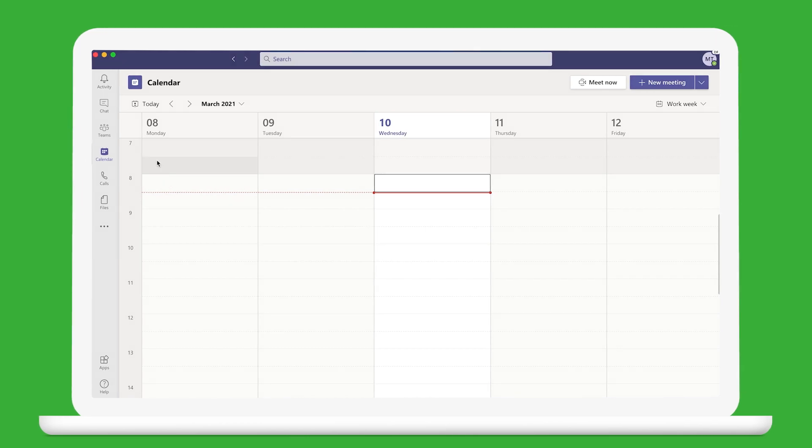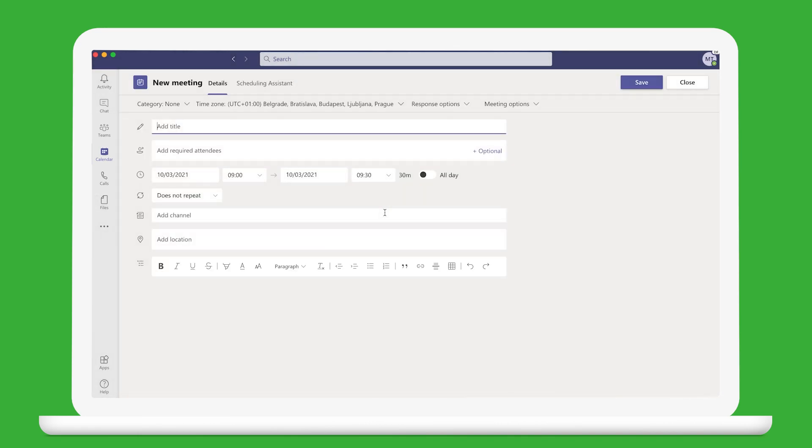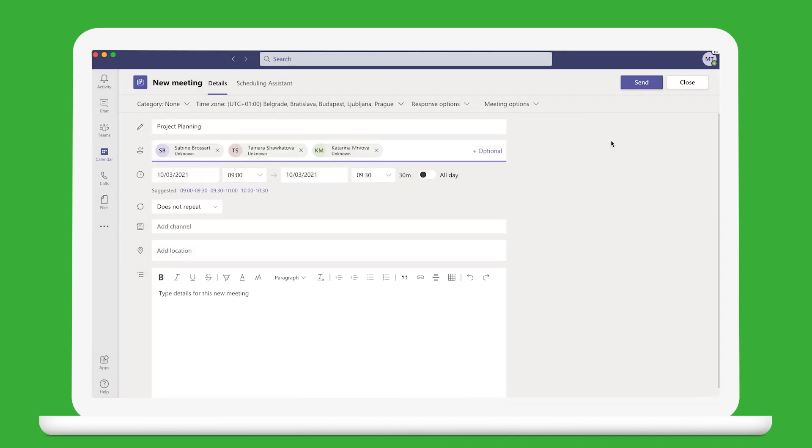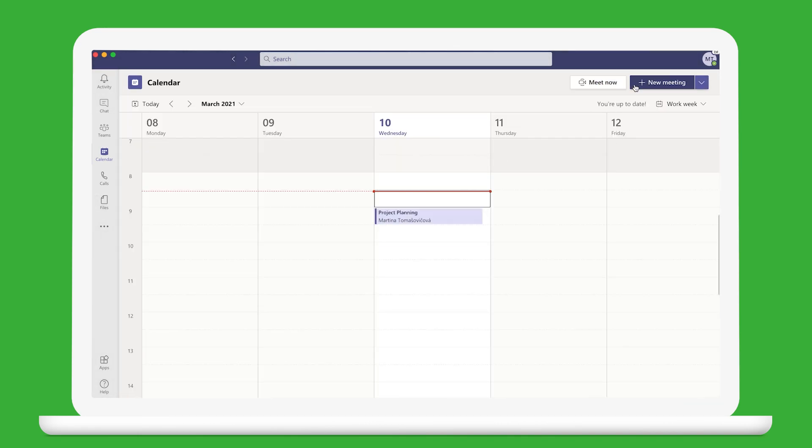The first thing to do is to schedule your meeting using the Teams calendar or Microsoft Outlook. Make sure to invite at least one participant.